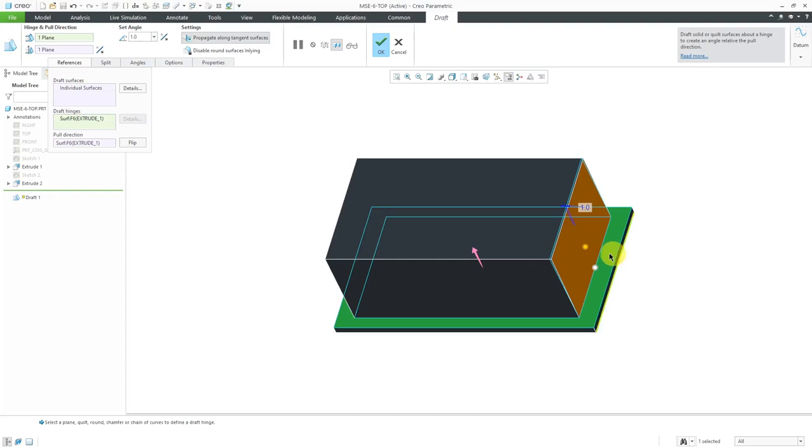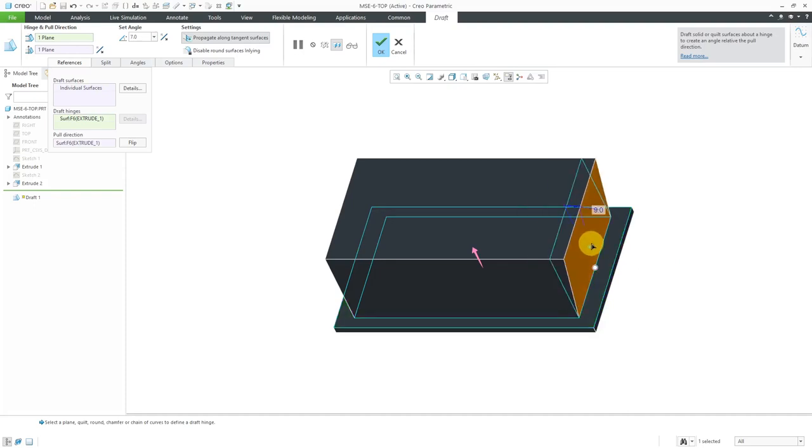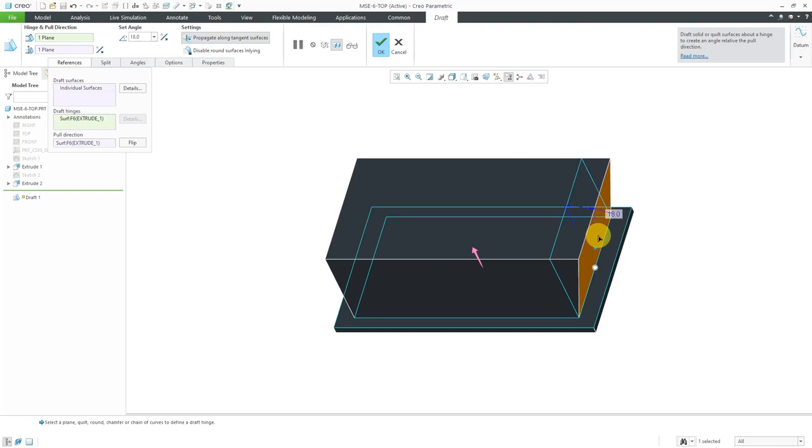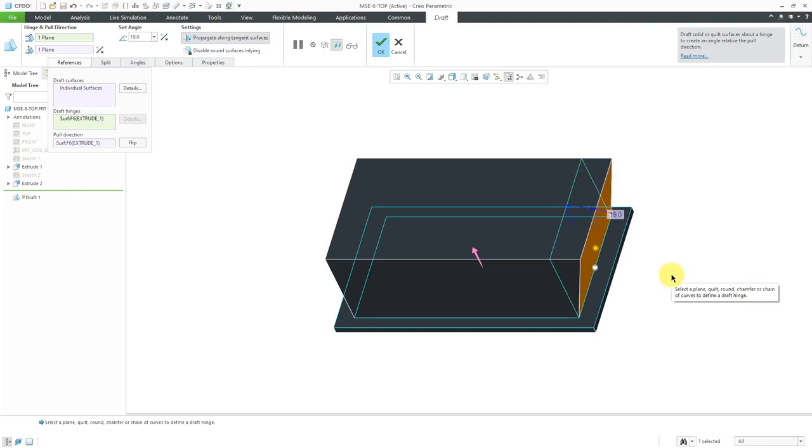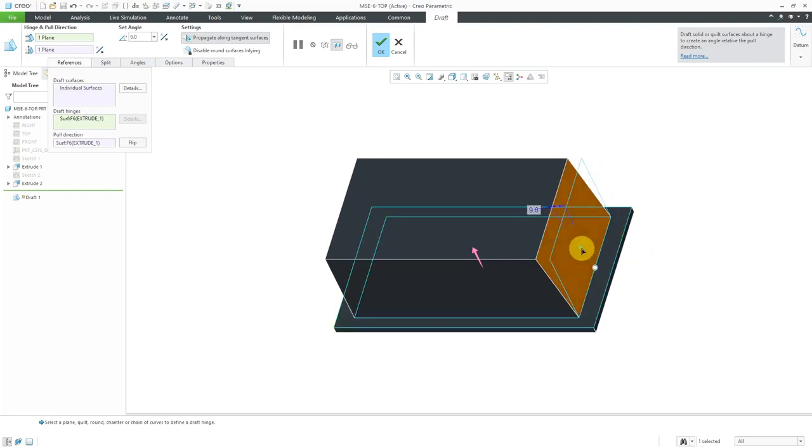You can see that we have a drag handle, and we can see that we can change the angle of the draft. I wouldn't want to go this way for this particular model if I was creating this in a mold because I wouldn't be able to release it from the mold. So I'm going to drag it over here.